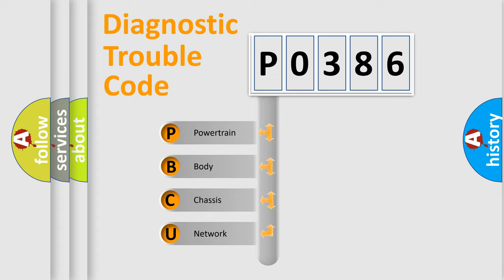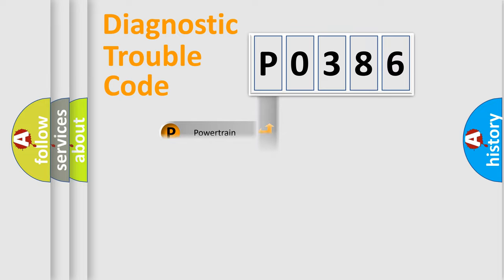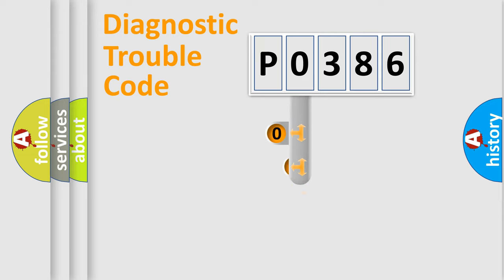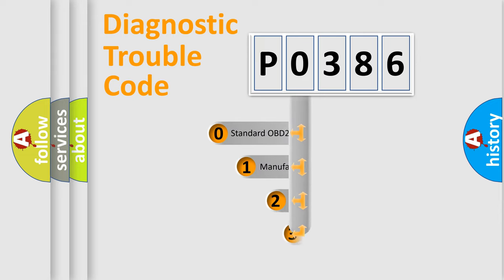We divide the electric system of automobiles into four basic units: Powertrain, Body, Chassis, and Network. This distribution is defined in the first character code.